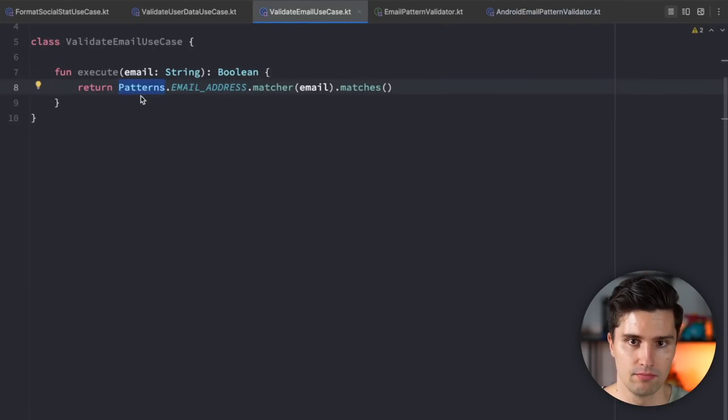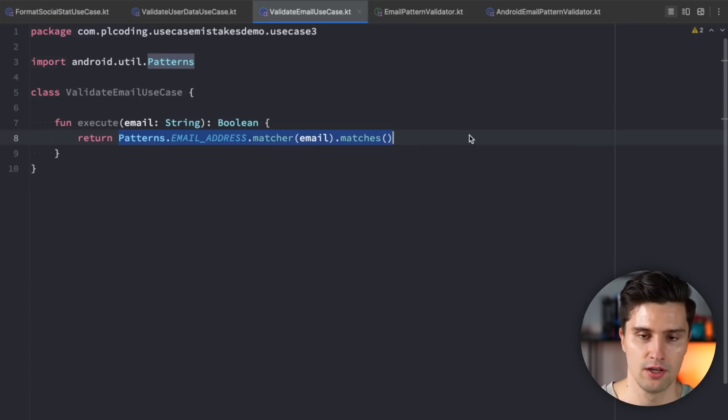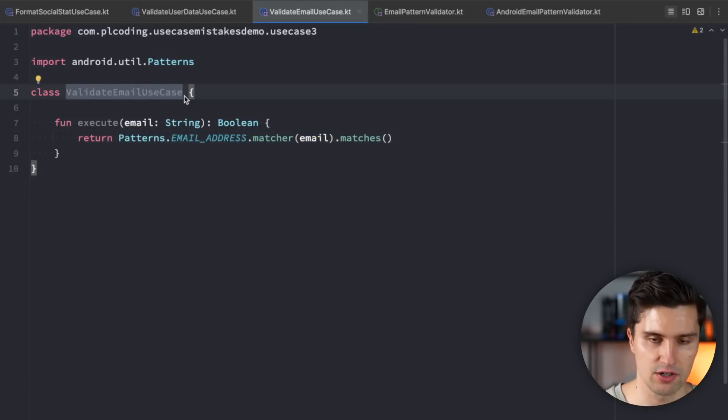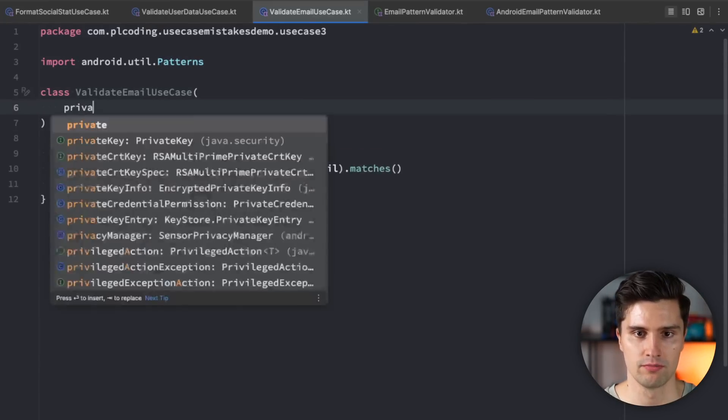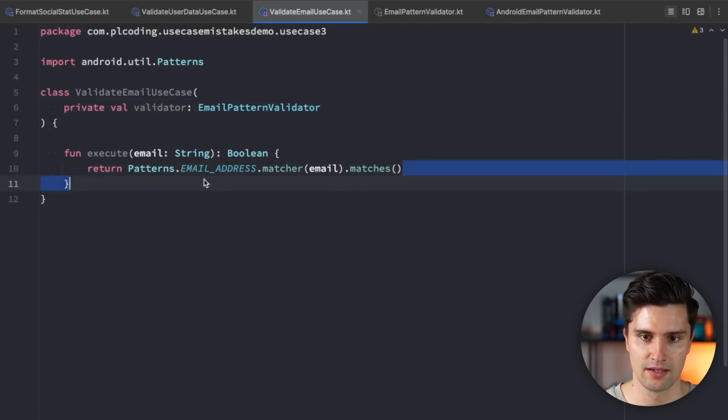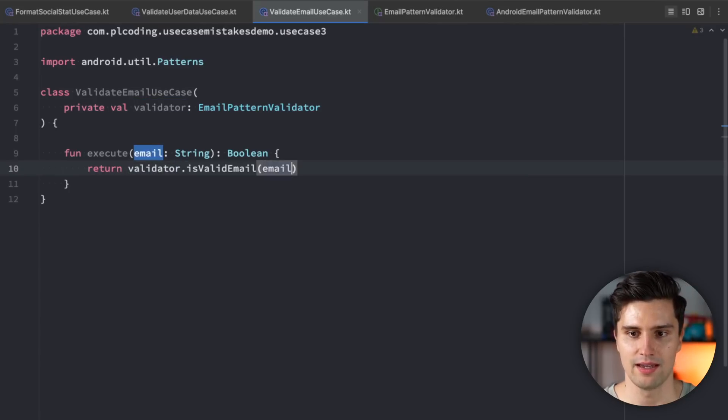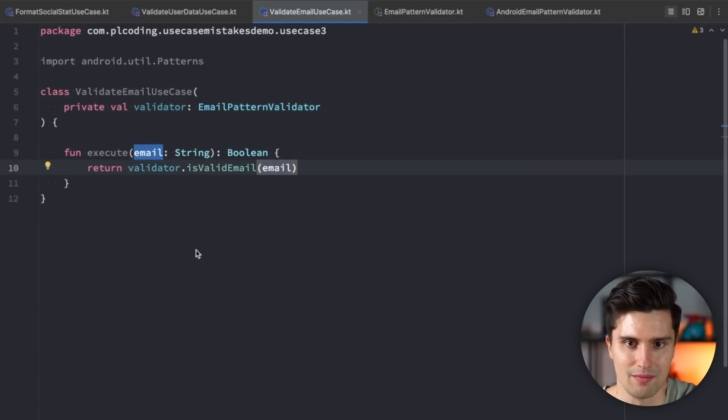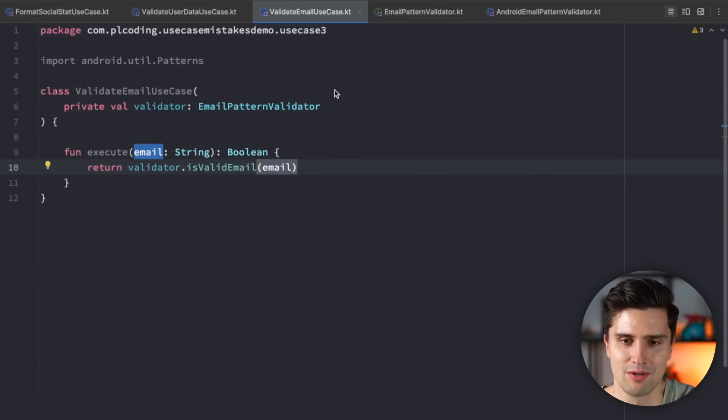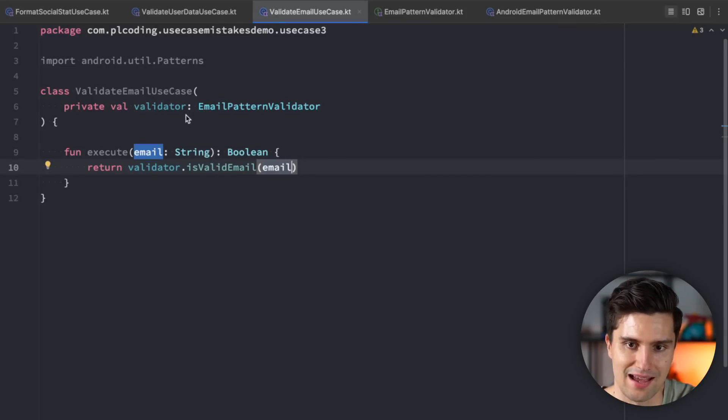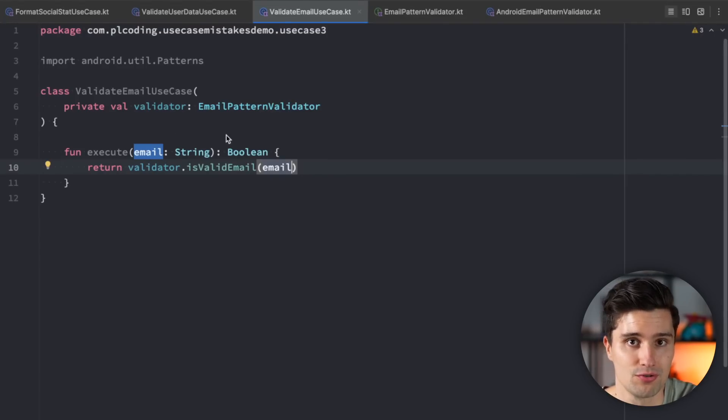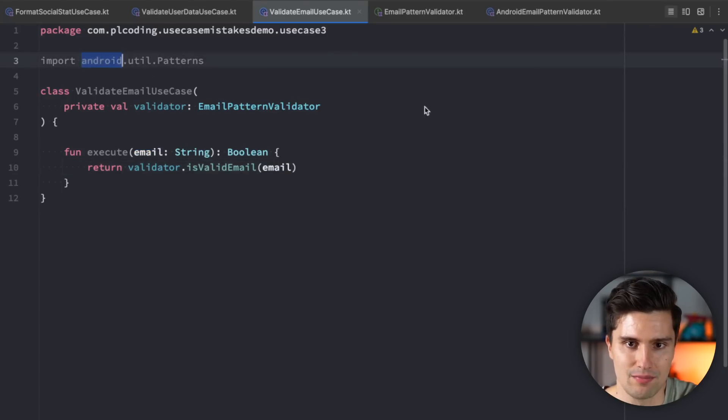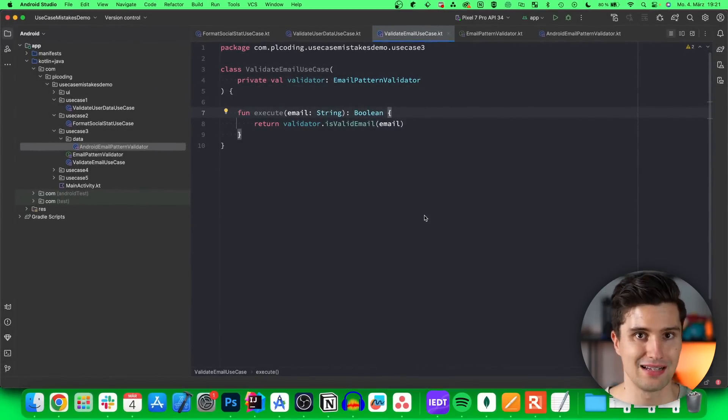Since here we are in our data layer, not domain anymore. And then the data layer is completely fine to know about implementation details, because that's exactly what the data layer is used for. And in your valid email use case, you would then, instead of calling this directly, you would just call your email pattern validator, which you would inject here. Private val validator is an email pattern validator. And you would return validator.isvalidemail. And here you can already see one reason why I'm usually not a big fan of sticking to use cases too strictly, because they often introduce a lot of boilerplate code, just like here, where they just delegate a call to another class or another abstraction in this case. But if you would want to do it 100% correctly in clean architecture, this is how it would need to be done. And as you can see, this import is now gray, not needed anymore, and we can get rid of it.